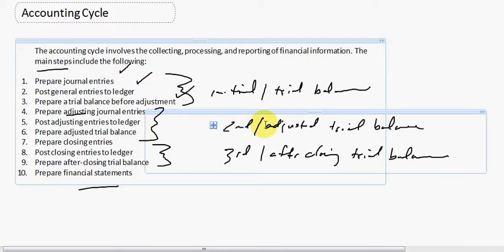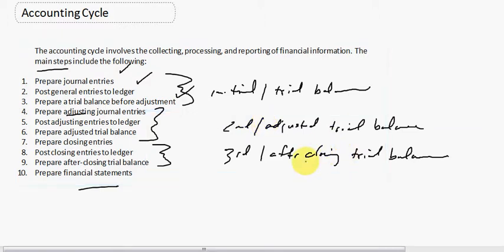All right, let's get into the next portion of the accounting cycle, which is the adjusted trial balance. In the adjusted trial balance section, we're going to prepare adjusting journal entries, post adjusting entries to our ledger, and then prepare adjusted trial balance.